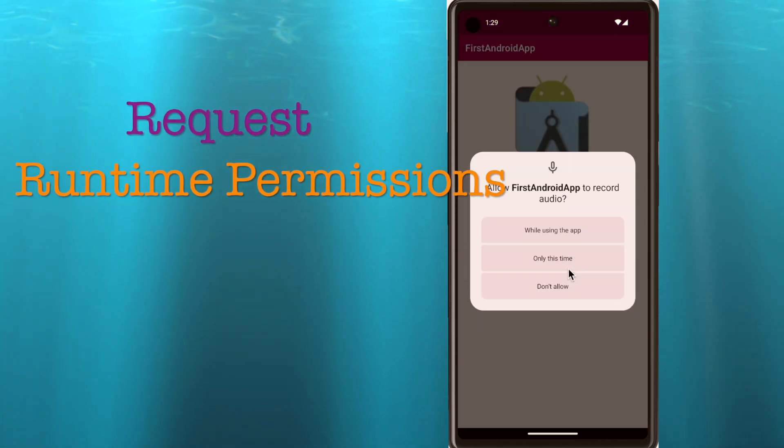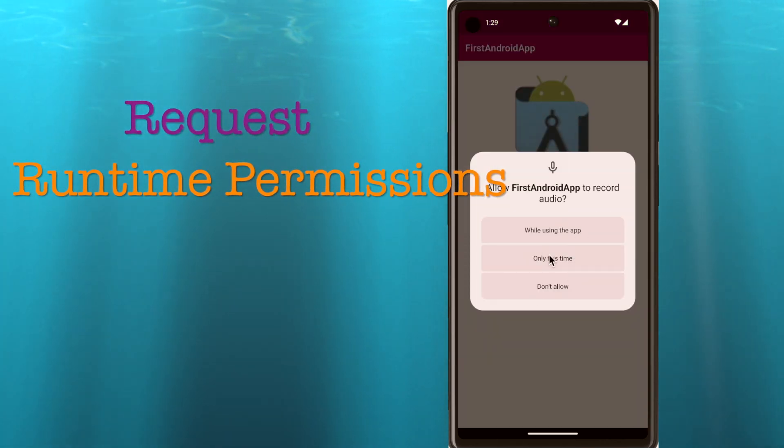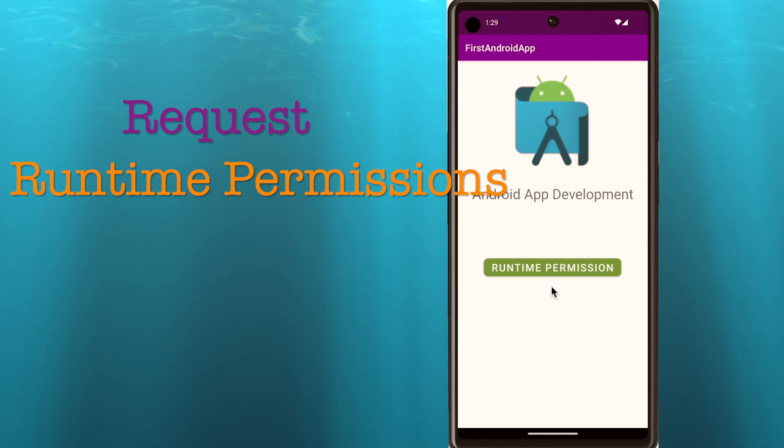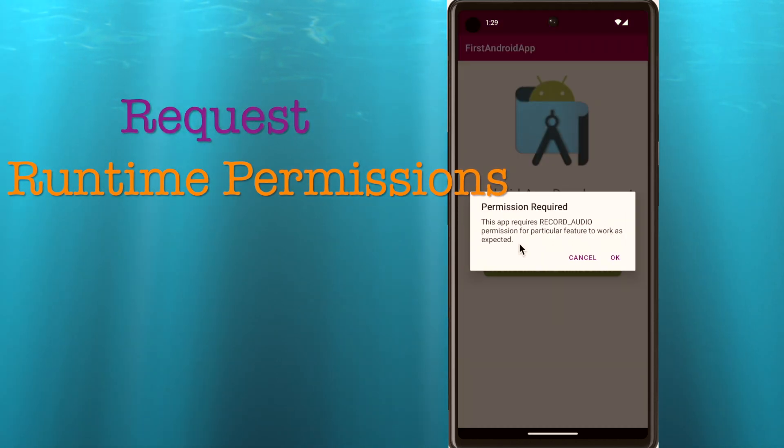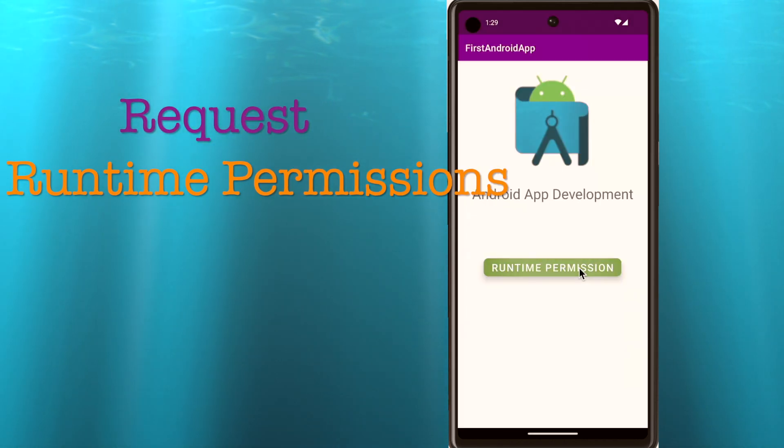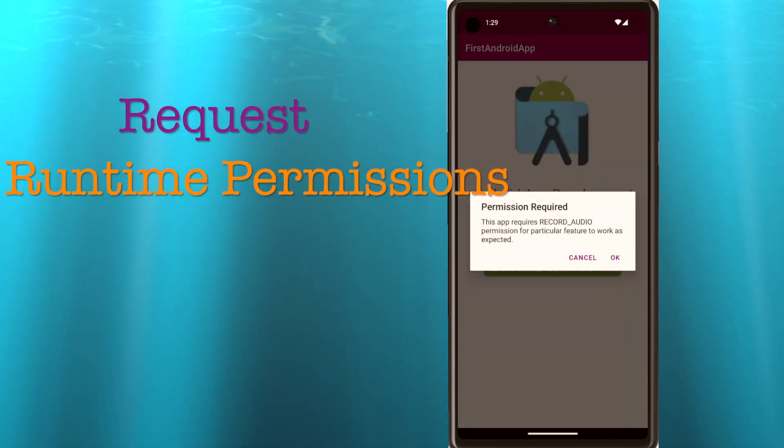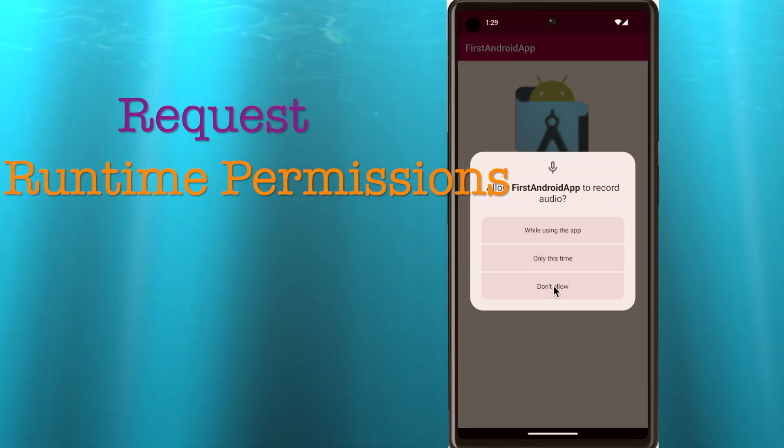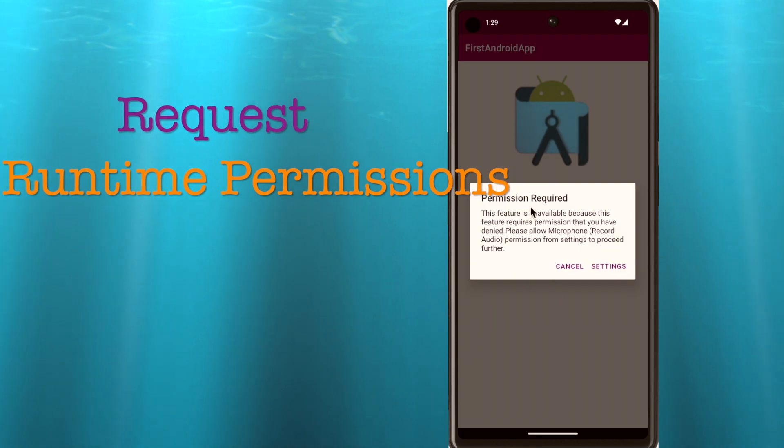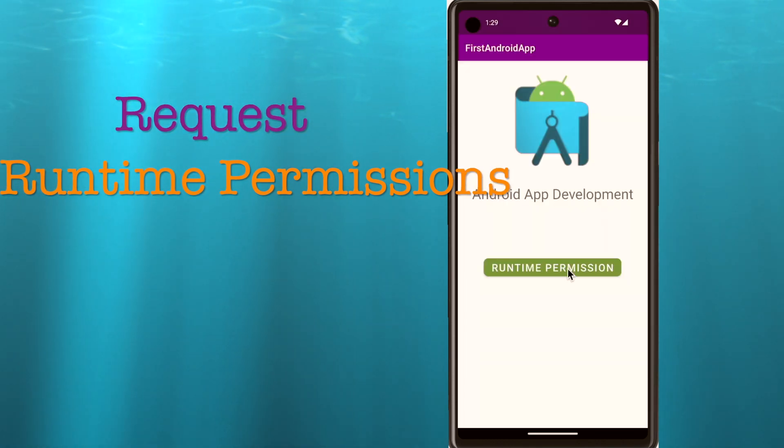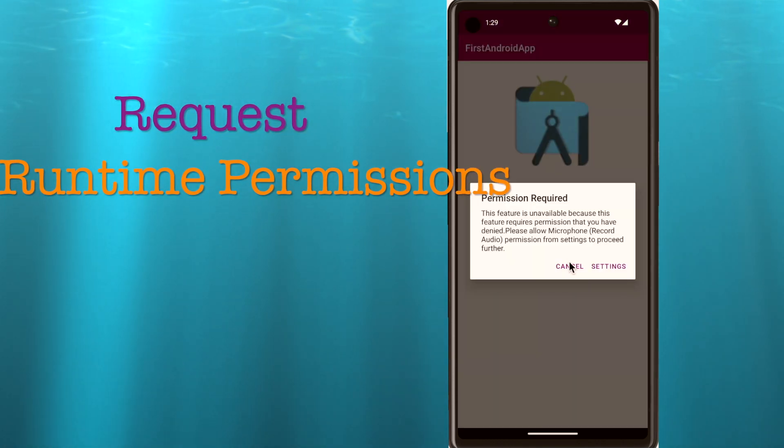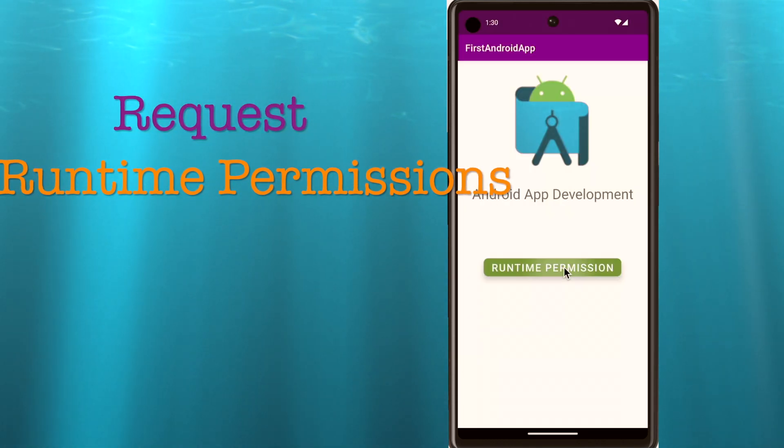Hello friends, in this video I am going to show you how to request the permissions at runtime in an Android application. So that on allowing those permissions, user can enable some features in the app which uses the sensitive info or files from the device.